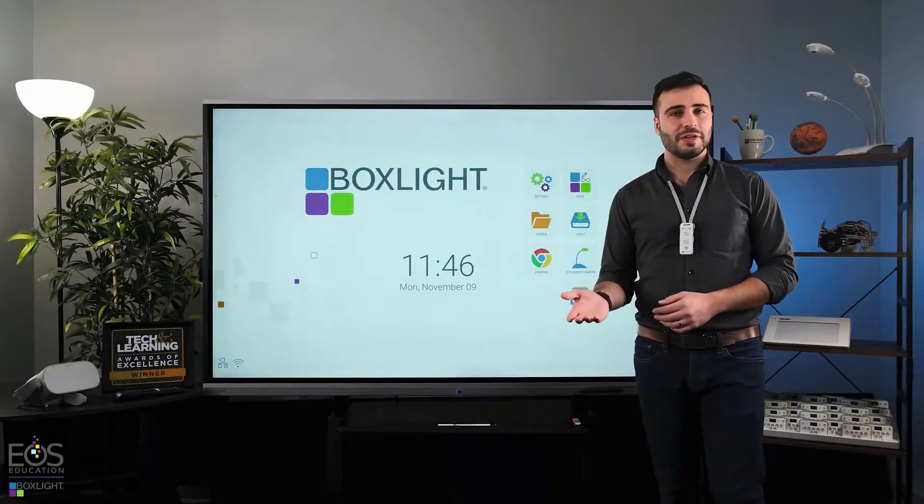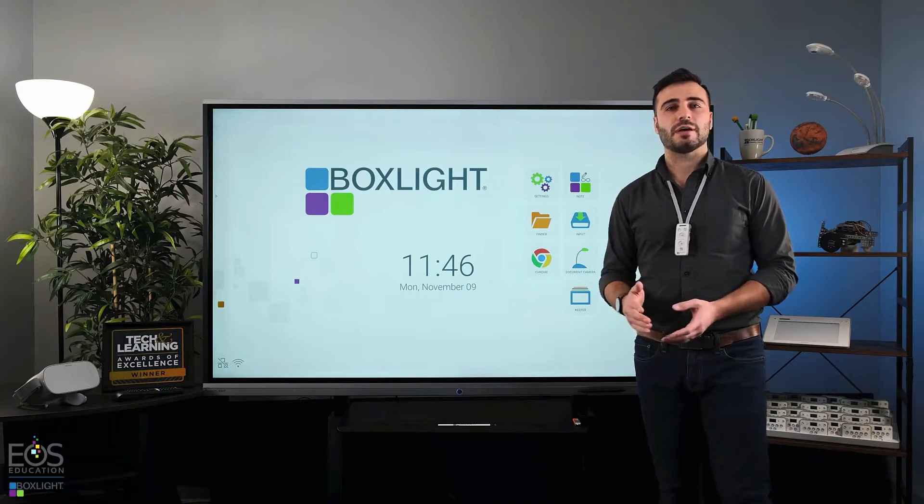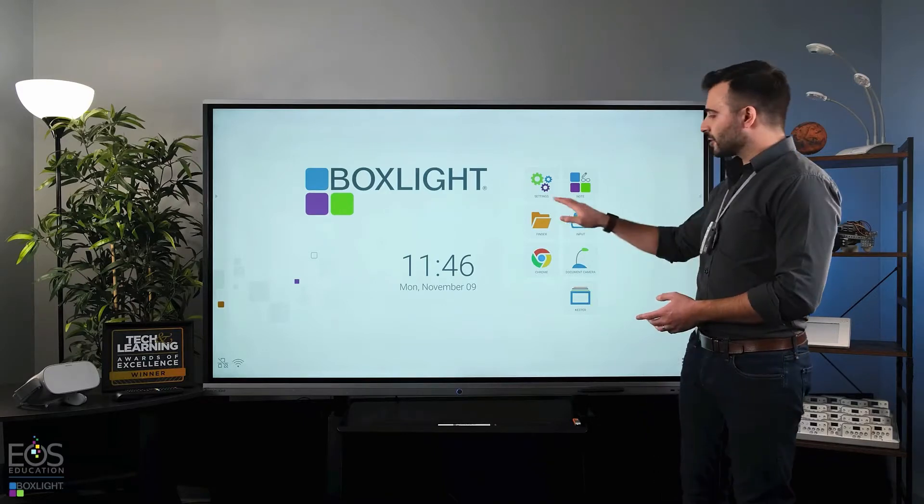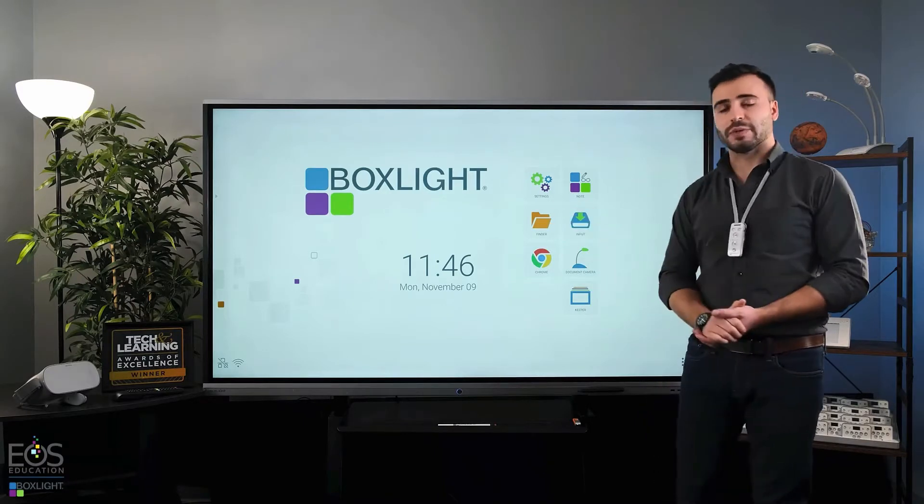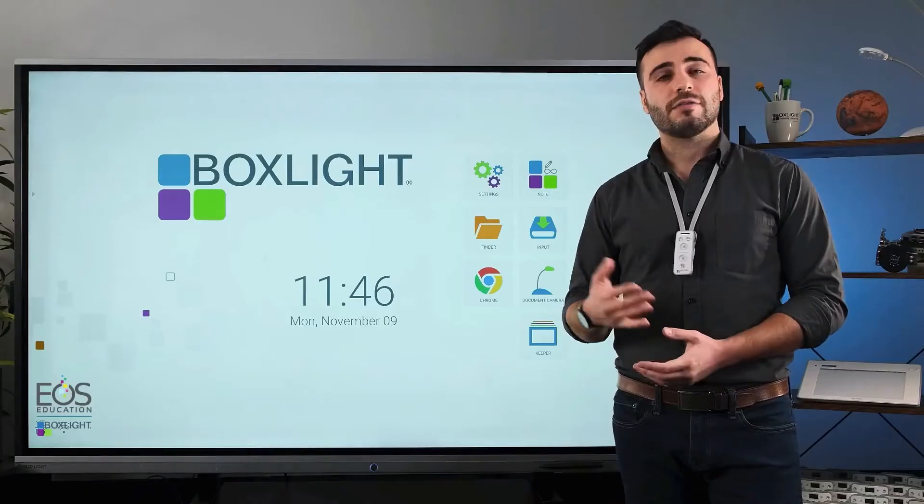Hi, my name is Evan, and in this video I'm going to be talking about some of the features of the Finder application on your ProColor 3.